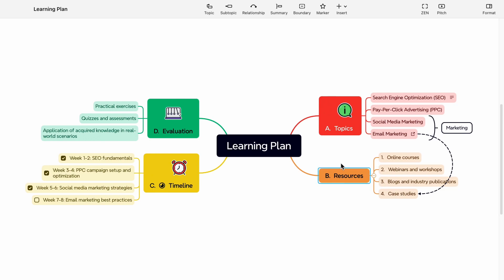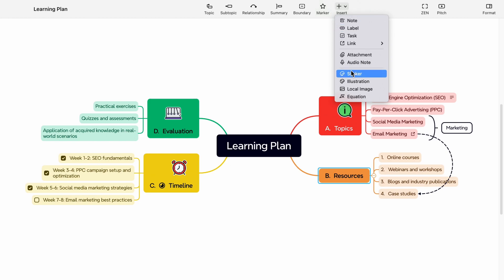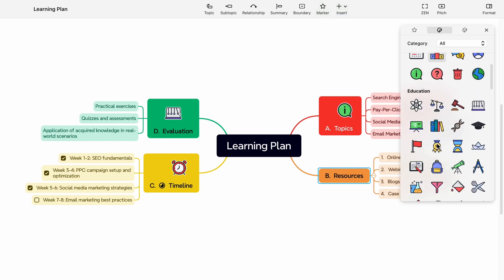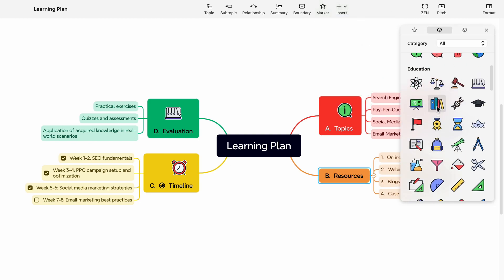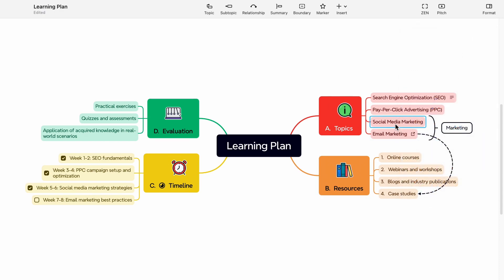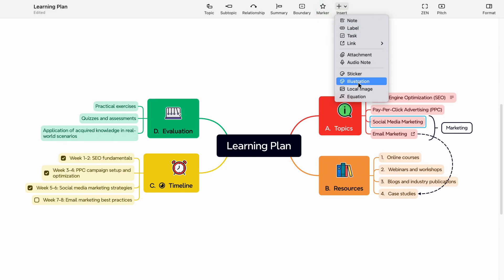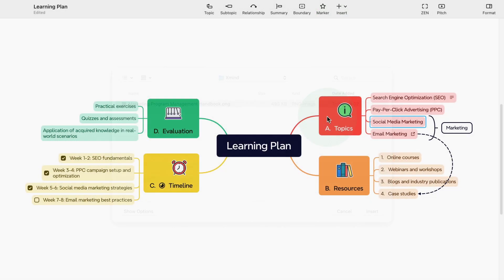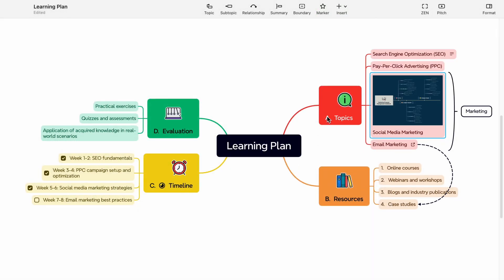To enhance your mind map, add stickers by clicking on the stickers button and choosing from pre-designed options or importing custom stickers. You can also add illustrations or local images by clicking on the insert button and selecting illustration or local image, then browsing your computer for an image file to insert.